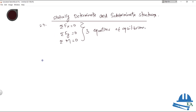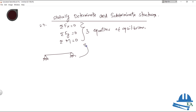Let's say we have a structure — a beam with a hinge support and a roller support. If we can solve this structure using these three equations of equilibrium, then this structure is known as a statically determinate structure.